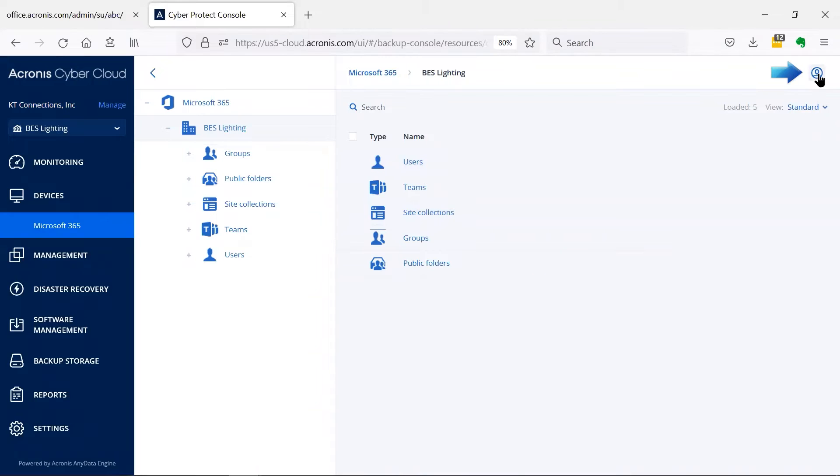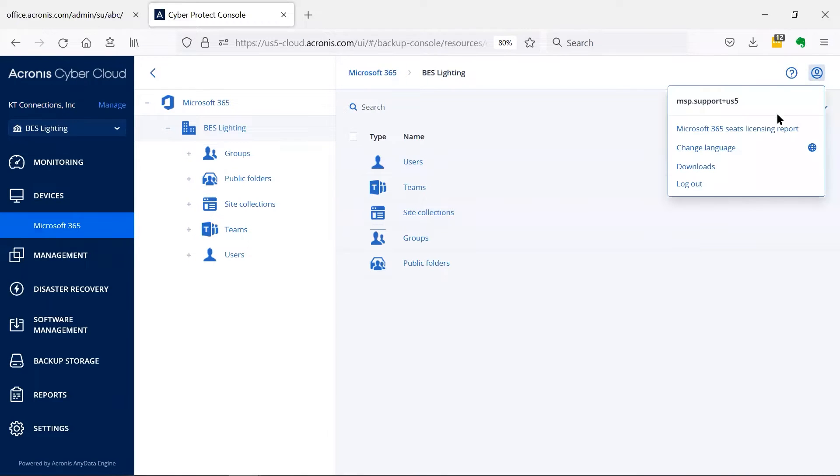At this point, click on the user icon at the top right part of the window, and then select the Microsoft 365 seats licensing report.